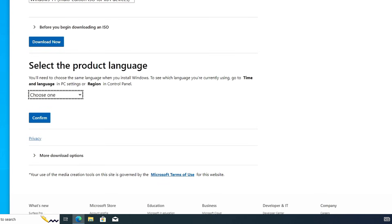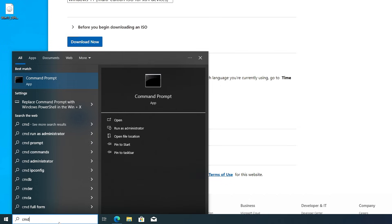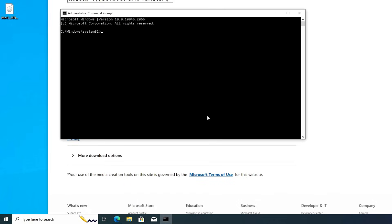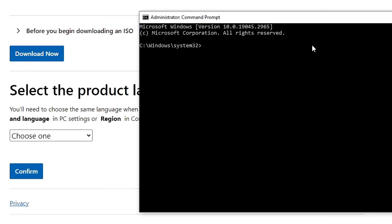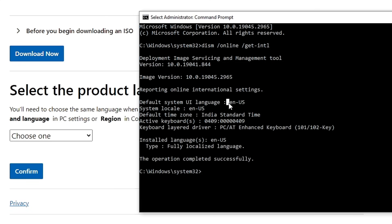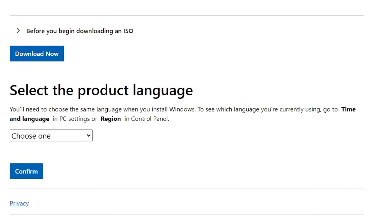Next, it will ask you to select the product language. You need to be very careful here — you must choose the same product language currently configured on your operating system, which is probably Windows 10. If you're not sure, click Windows Search, type CMD, and click 'Run as administrator.' In the command prompt, type: dism /online /get-intl. This will show your default system UI language. On my end it shows 'en-US', that is English (United States). Download the same language, go back to the ISO page, choose English (United States), and click Continue.